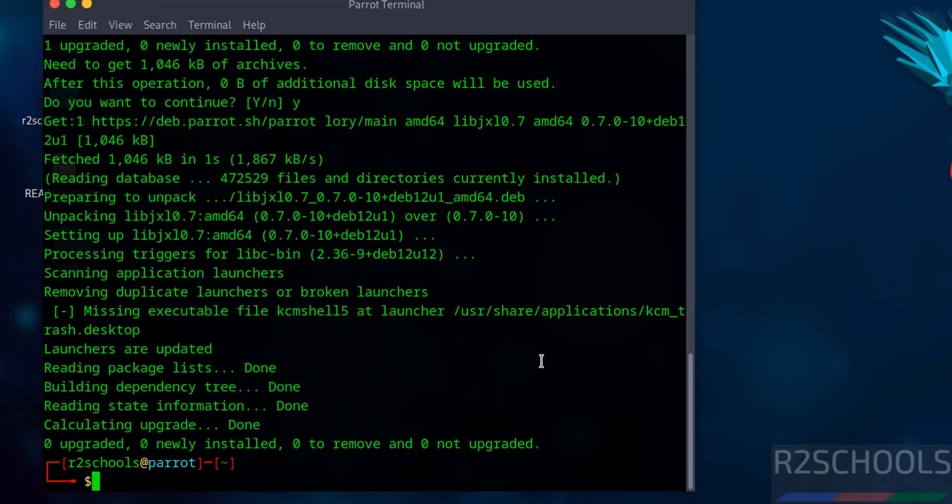So in this video we have seen how to download and install Parrot Security OS 6.4 on VirtualBox. For more tutorials please subscribe my channel. Thank you.